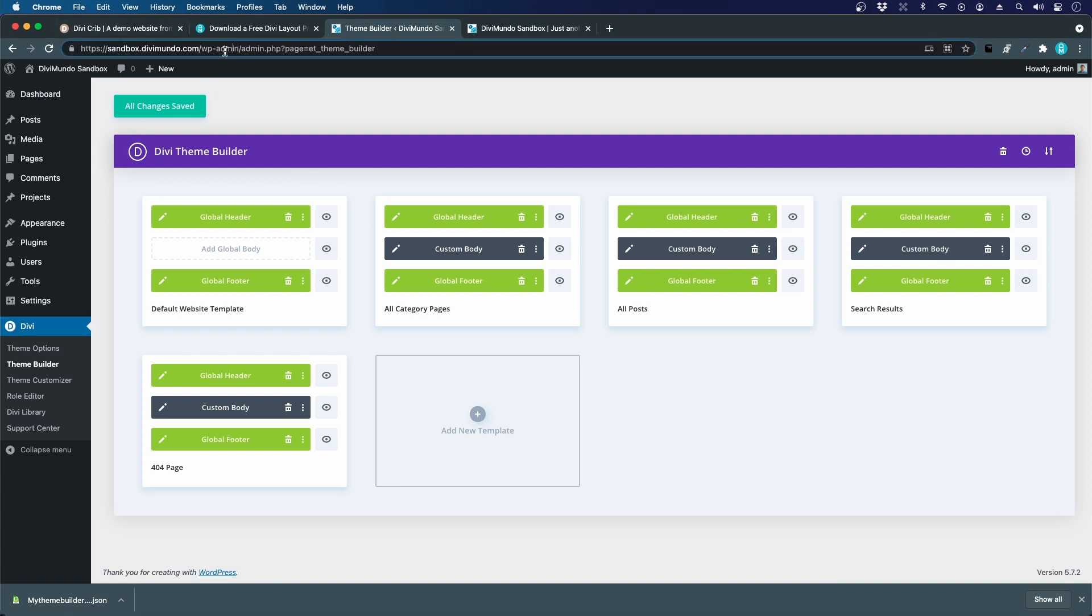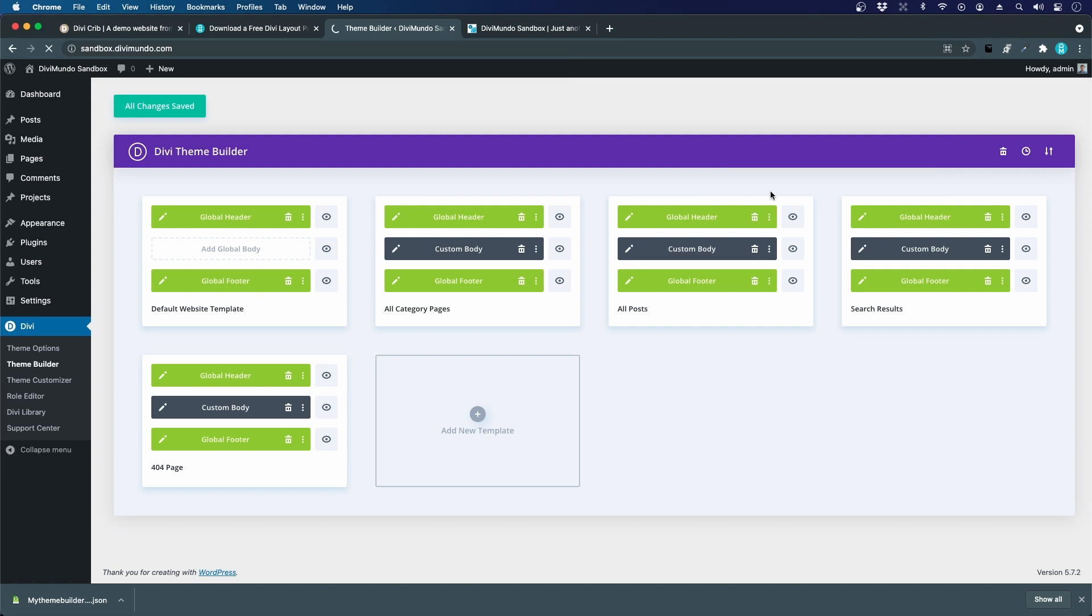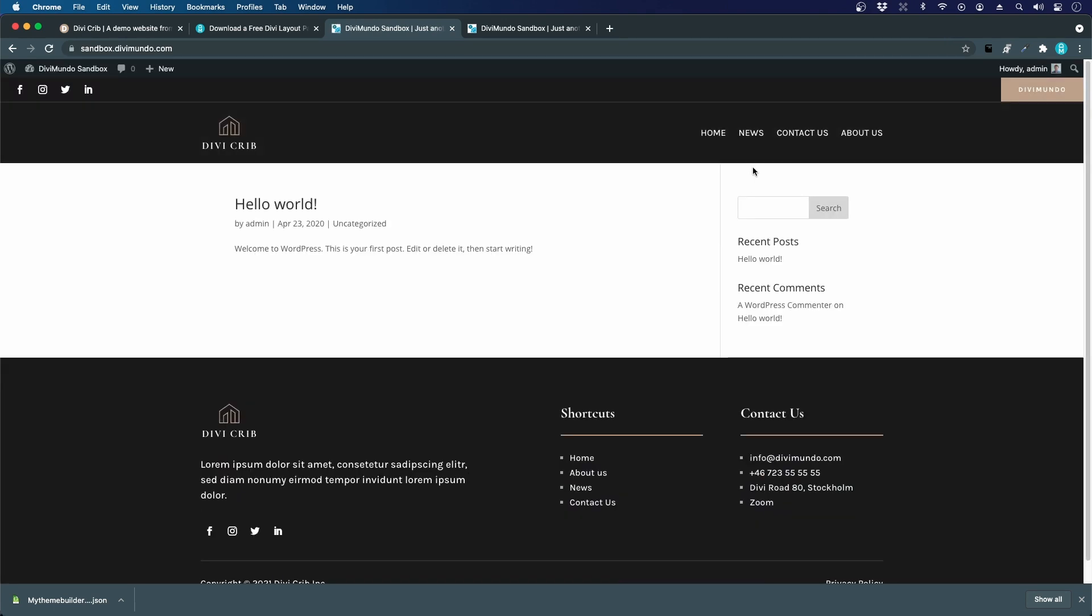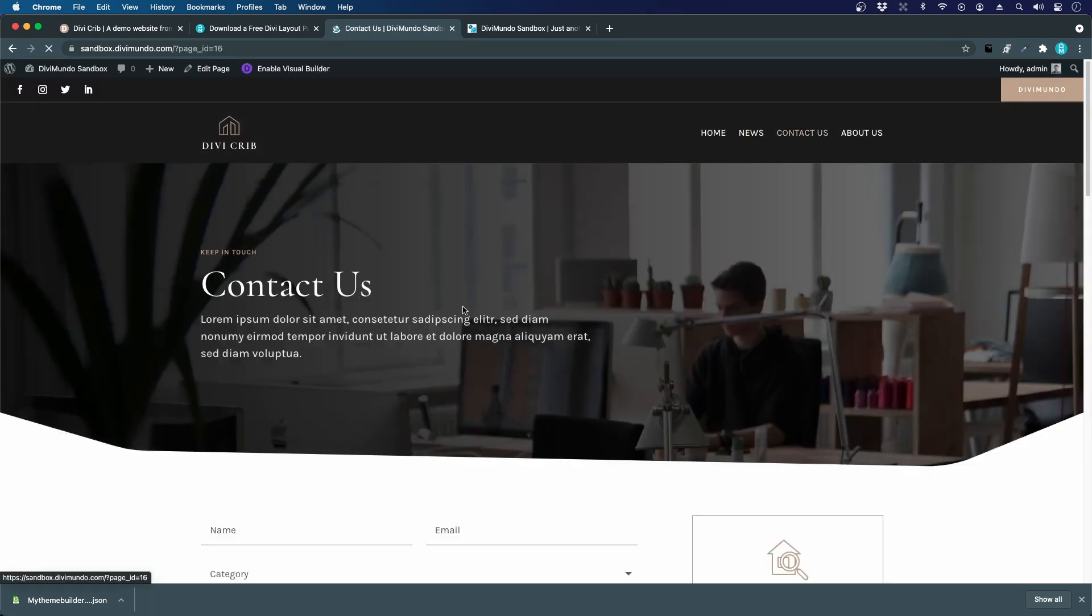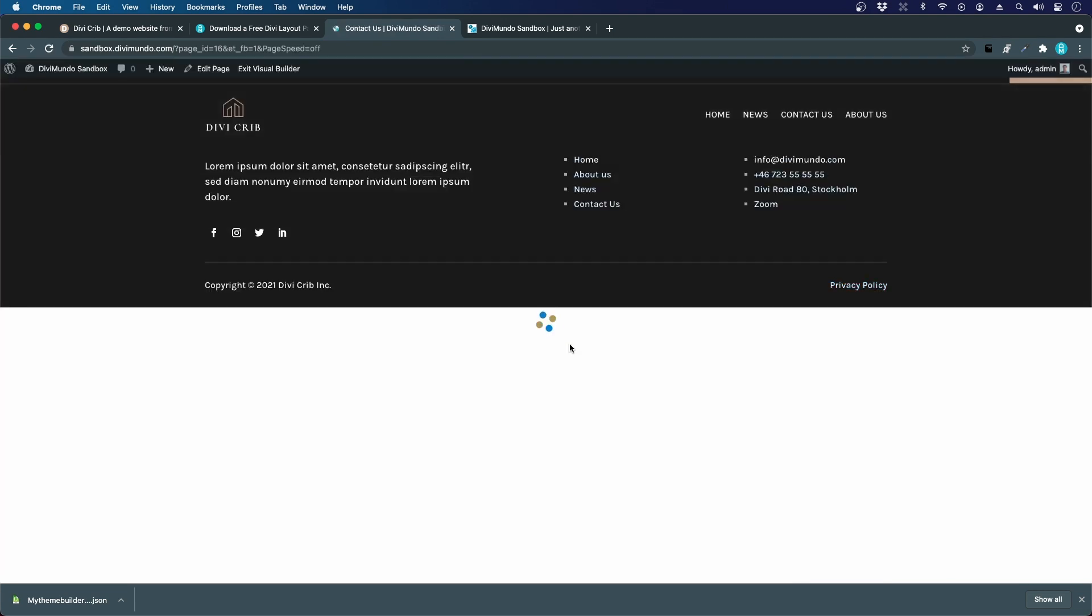We do the same thing for a page. Maybe we can go to the contact page that we just created. We imported it and now let's export it again. So I will enable the visual builder.